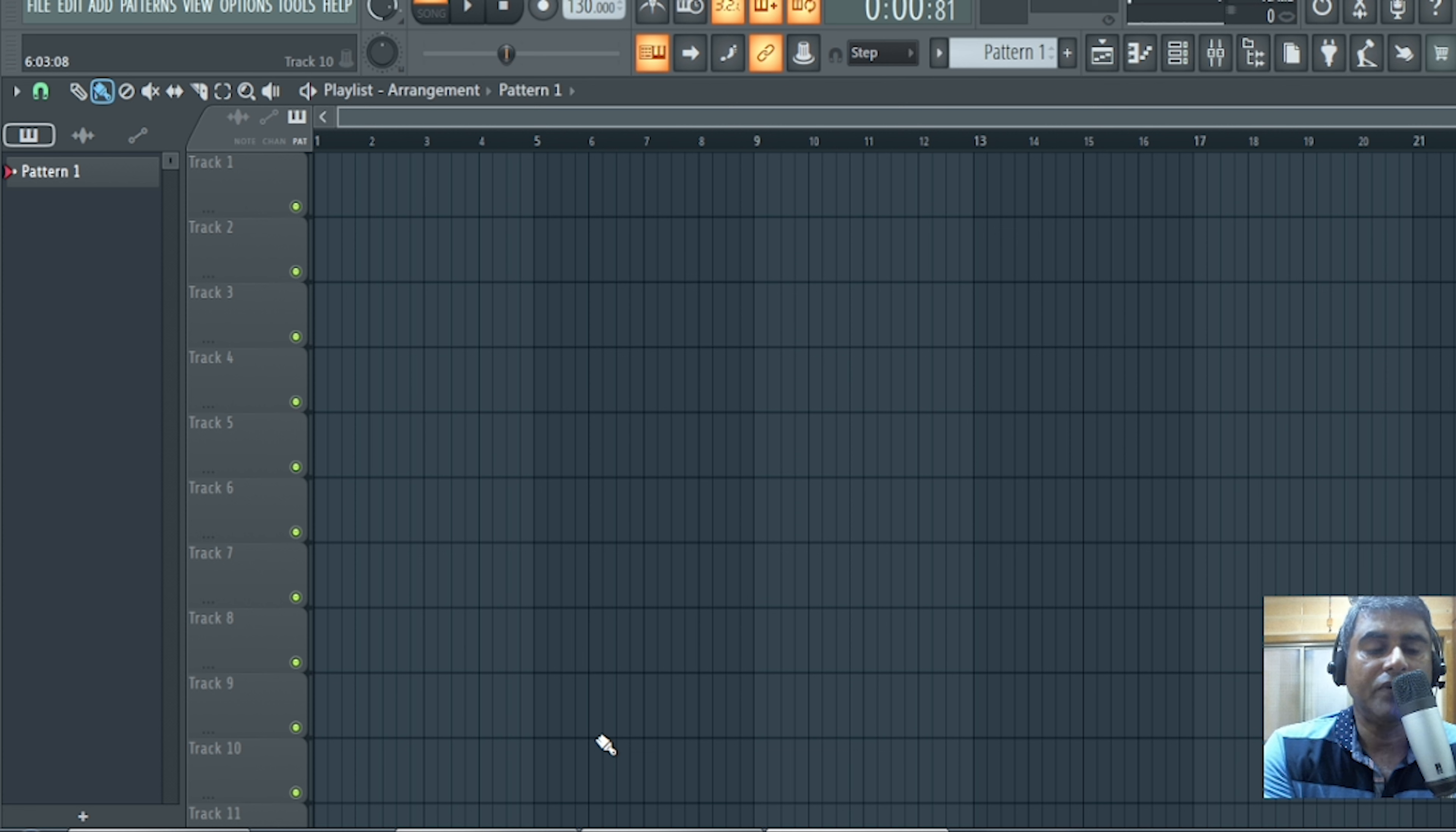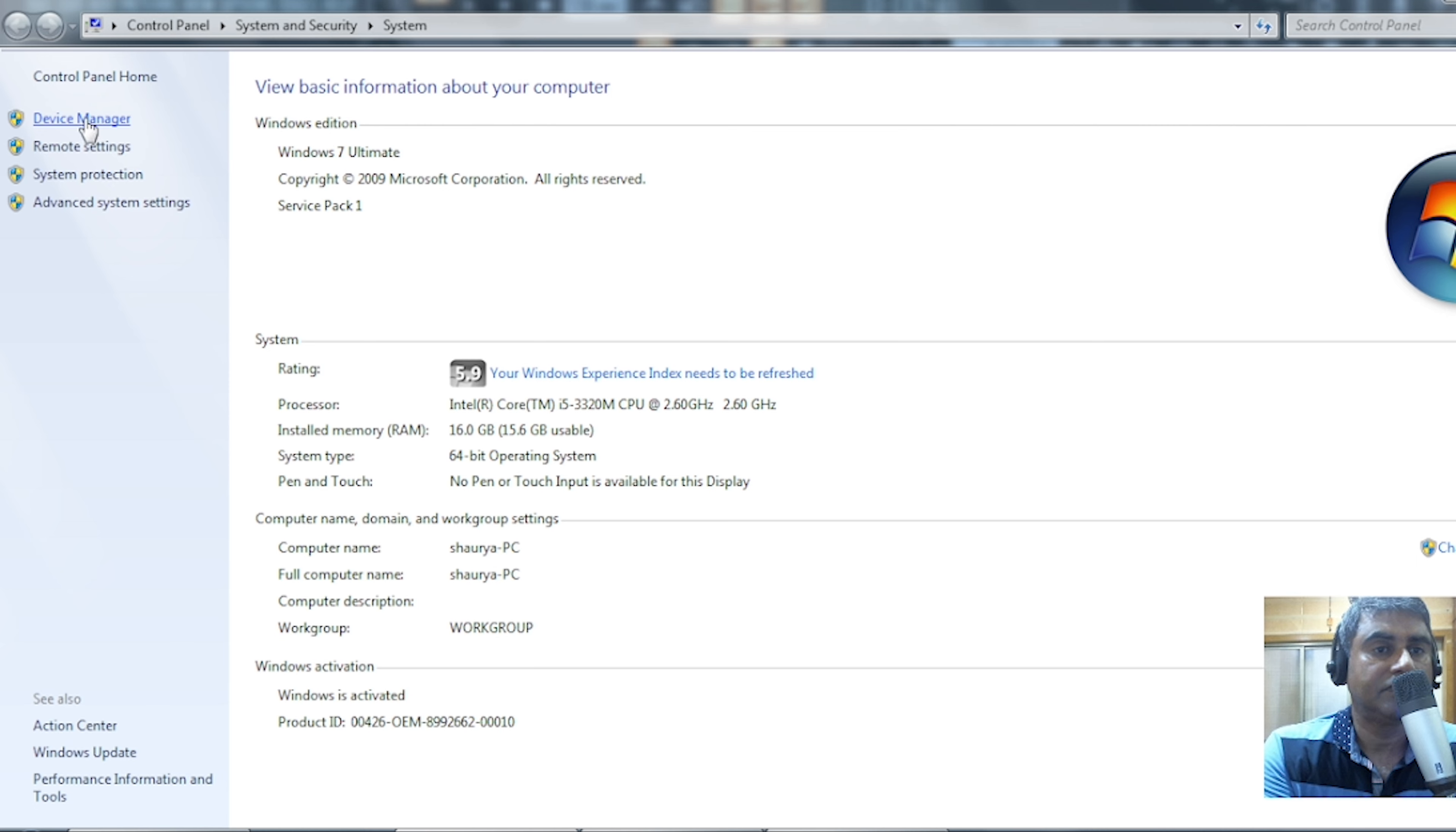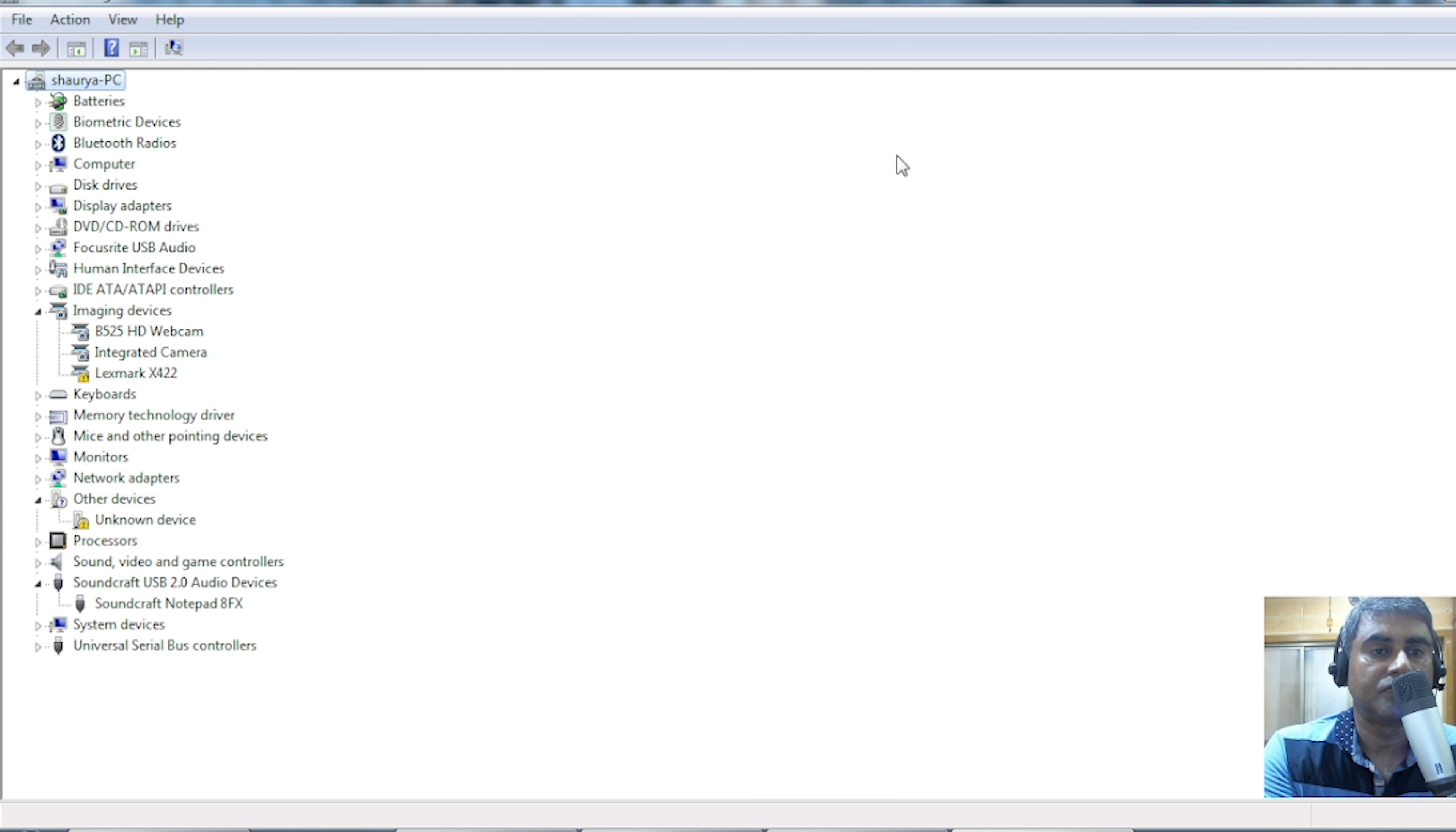First thing we have to check if the driver is installed on our laptop or not. In my case, my sound card make is Soundcraft, so let me check in the system and device manager. Go to device manager. Then click on Soundcraft USB 2.0 Audio Device. This is my sound card. Okay, so driver is successfully installed.